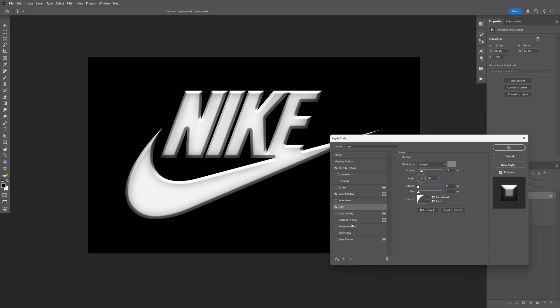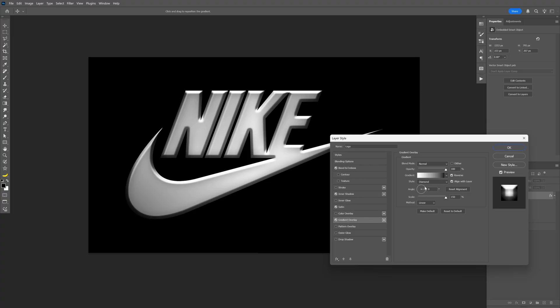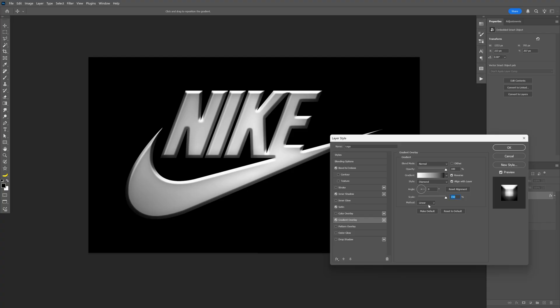Next we're going to activate the gradient overlay and here the blend mode is on normal, opacity 100. This is going to be on the normal gradient but the style is going to be on diamond and make sure the method is on linear.